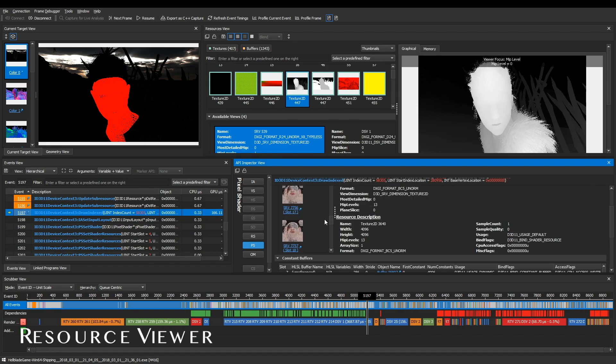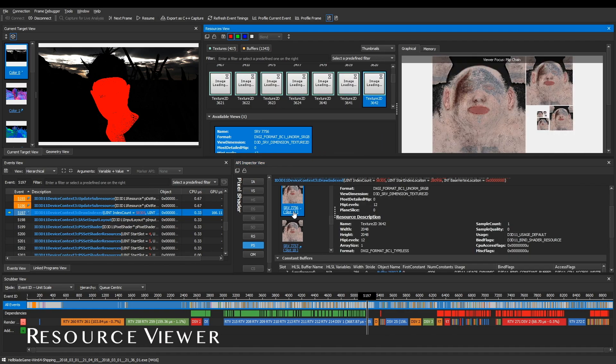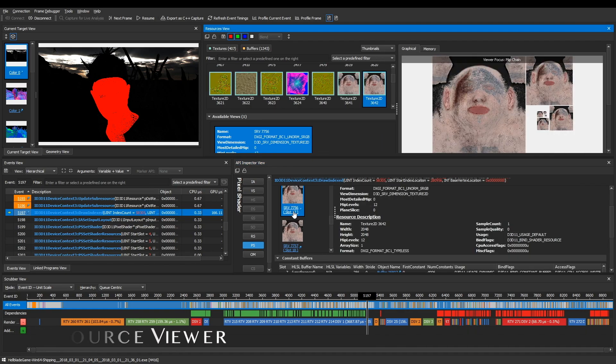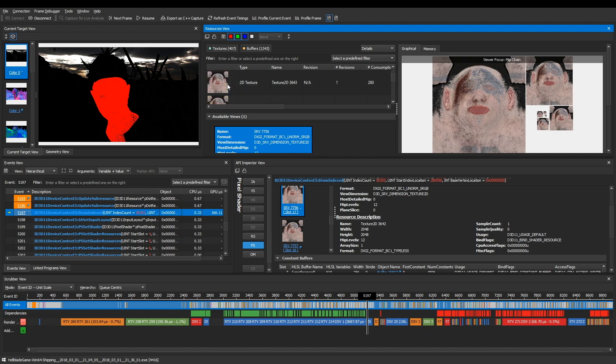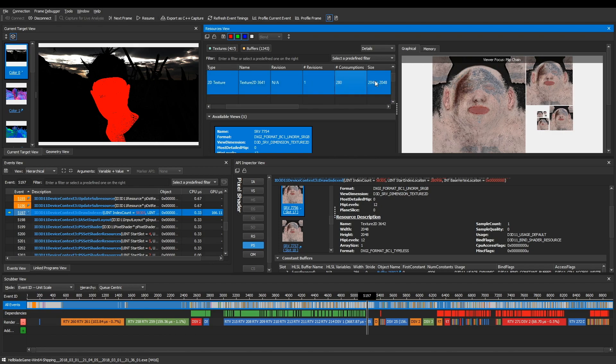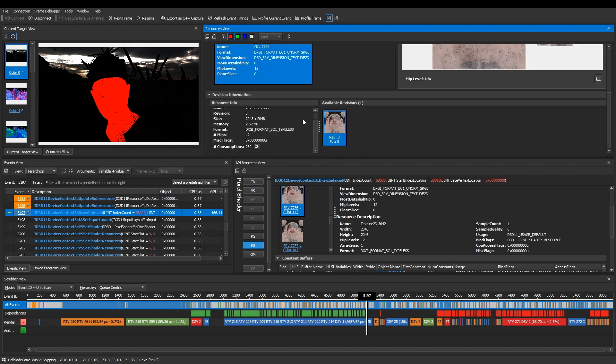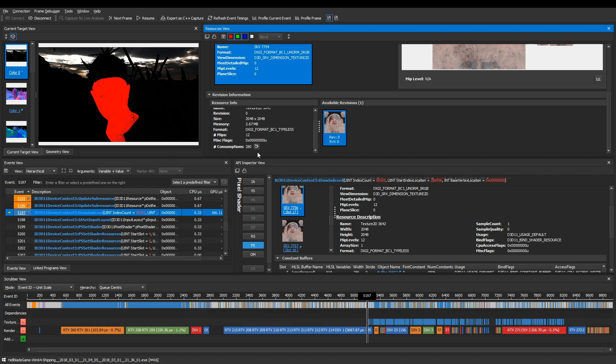With the resource viewer, you can look at textures and buffers in your scene. By using the tag button, we can see every place that this texture is used or modified in the frame.